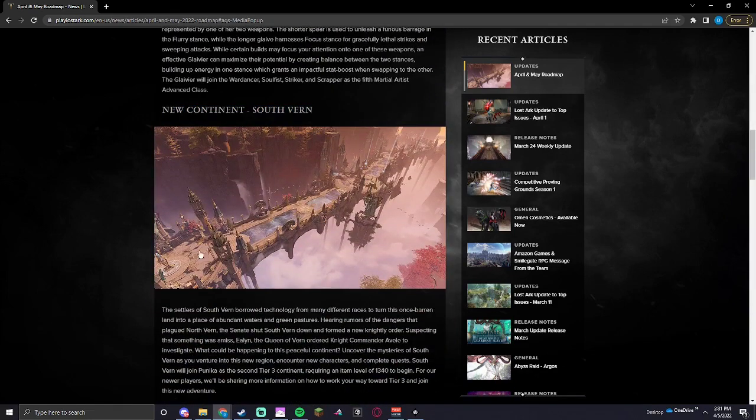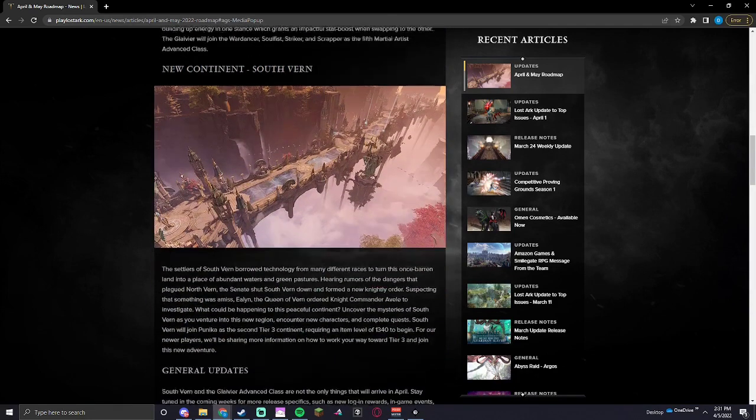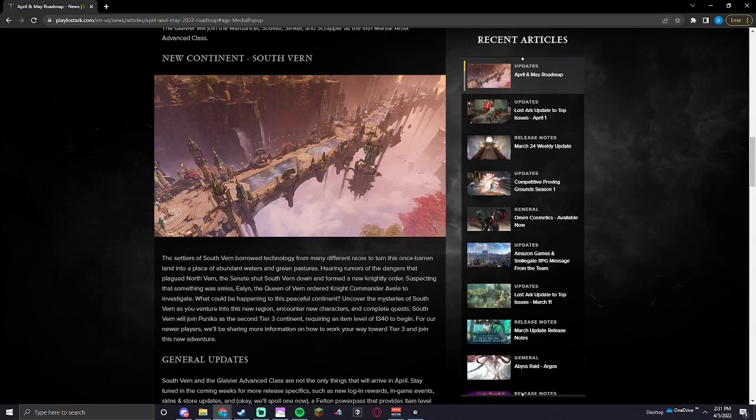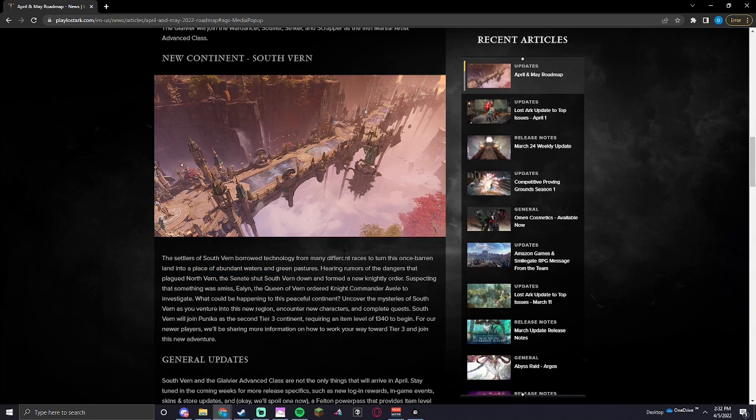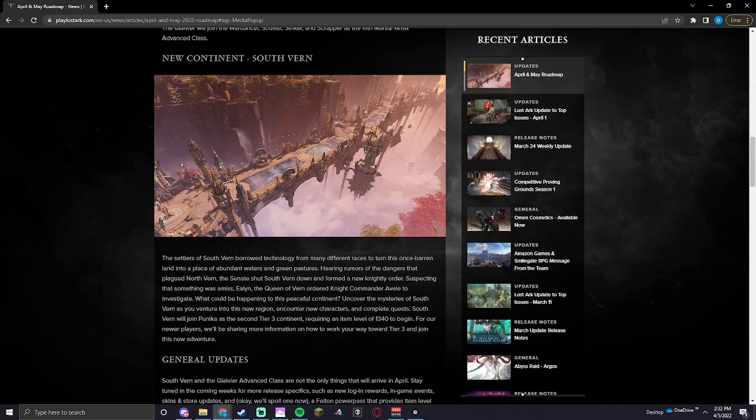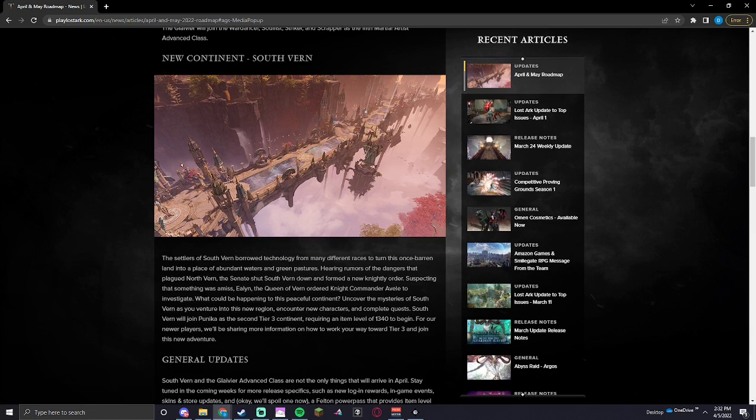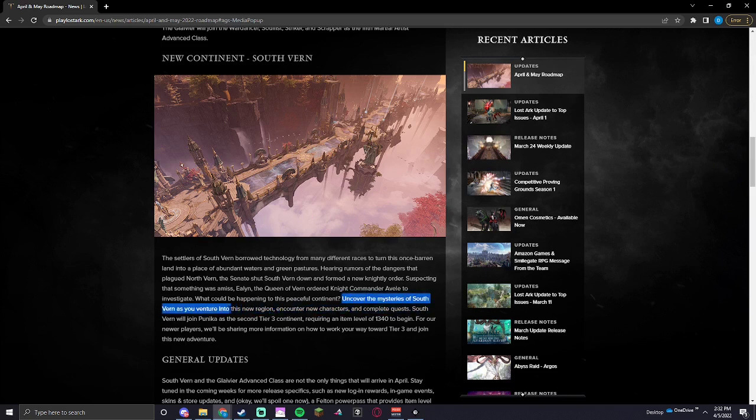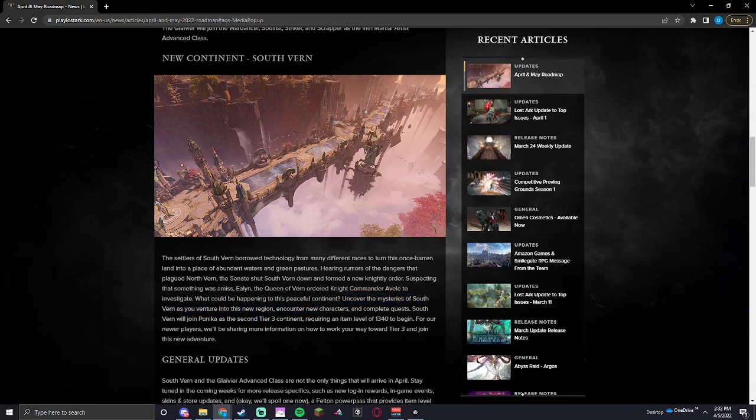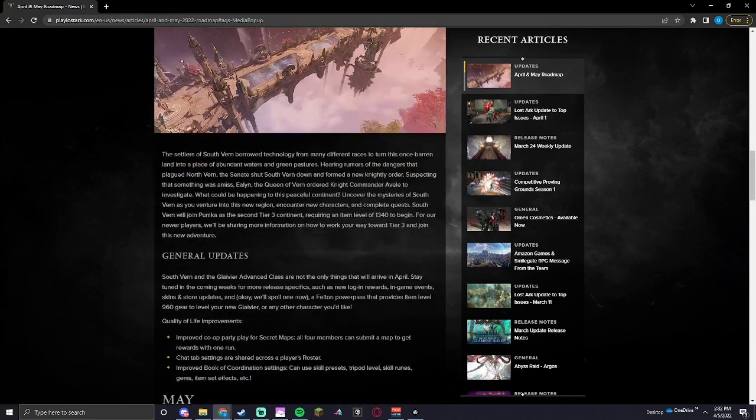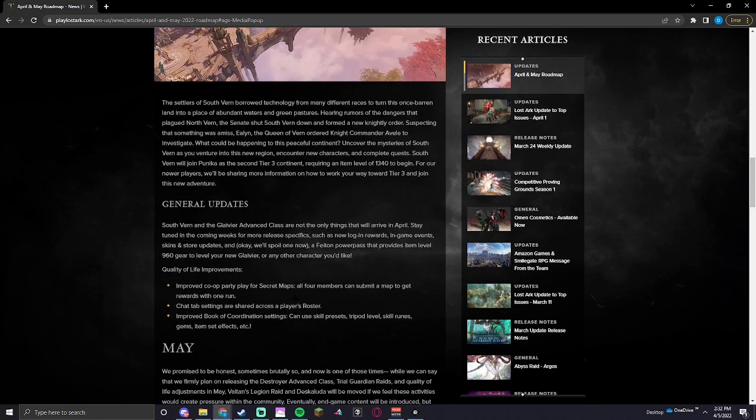Oh, a new continent. That looks like South Verne is getting an opening. Borrowed different technologies from different races, looks about abundant waters and green pastures. Rumors of the dangers plagued North Verne. The Senate shut South Verne down and formed a knightly order. Queen of Verne ordered Knight Commander Avil to investigate what could be happening on this peaceful continent. So it's the second tier 3 continent, sorry. 1340 gets you in.